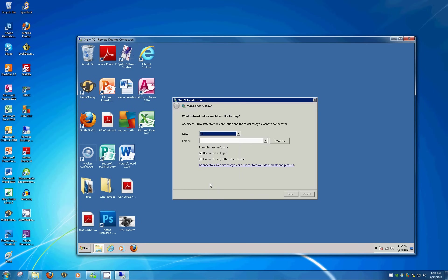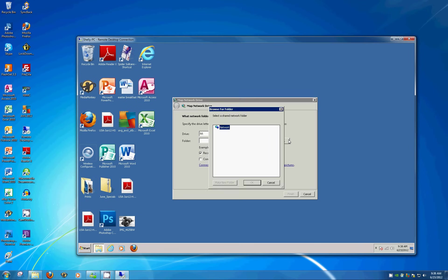And now what we need to do is tell this network map where to go. We need to point this M drive letter to that folder that we just created on the downstairs computer. So we'll click the browse button. Take a second for the network map to populate here. And we know that we created that folder that we want to access on ERICPC, which is downstairs. So we'll click the plus next to that.